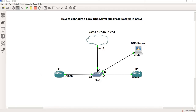Today I'm going to show you how I configured a local DNS server in GNS3. I used DNSmasq — I downloaded it for free from GNS3.com.